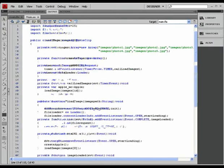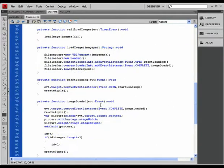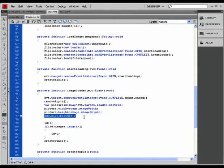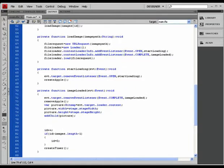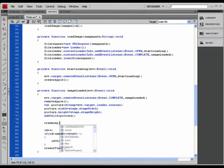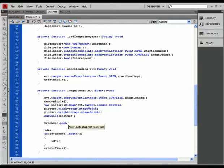So I'm going to go down, scroll down this code here. Just after I add the child to the stage, I'm going to populate this new array. So, how do I do that? Trash can — which is the name of my array — dot push. What do I push in it? This picture here, the one that I've just added to the stage.